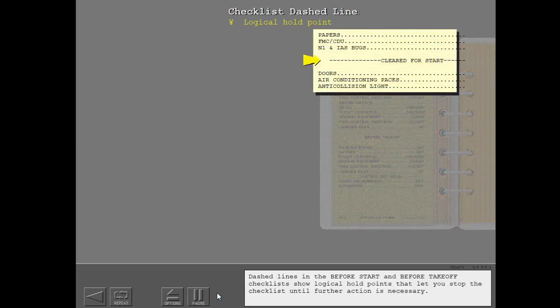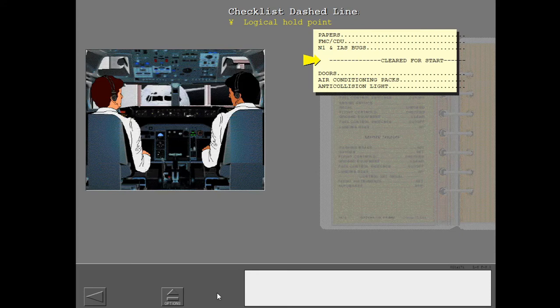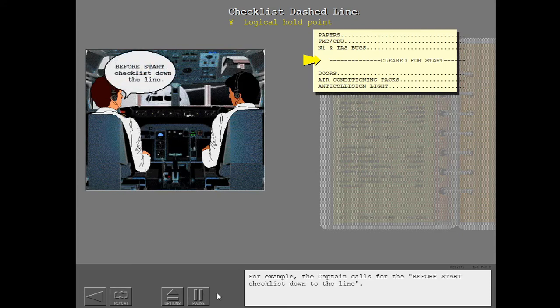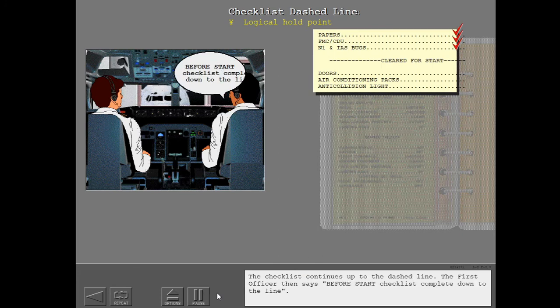Dash lines in the before start and before takeoff checklists show logical hold points that let you stop the checklist until further action is necessary. For example, the captain calls for the before start checklist down to the line. The checklist continues up to the dashed line. The first officer then says before start checklist complete down to the line.